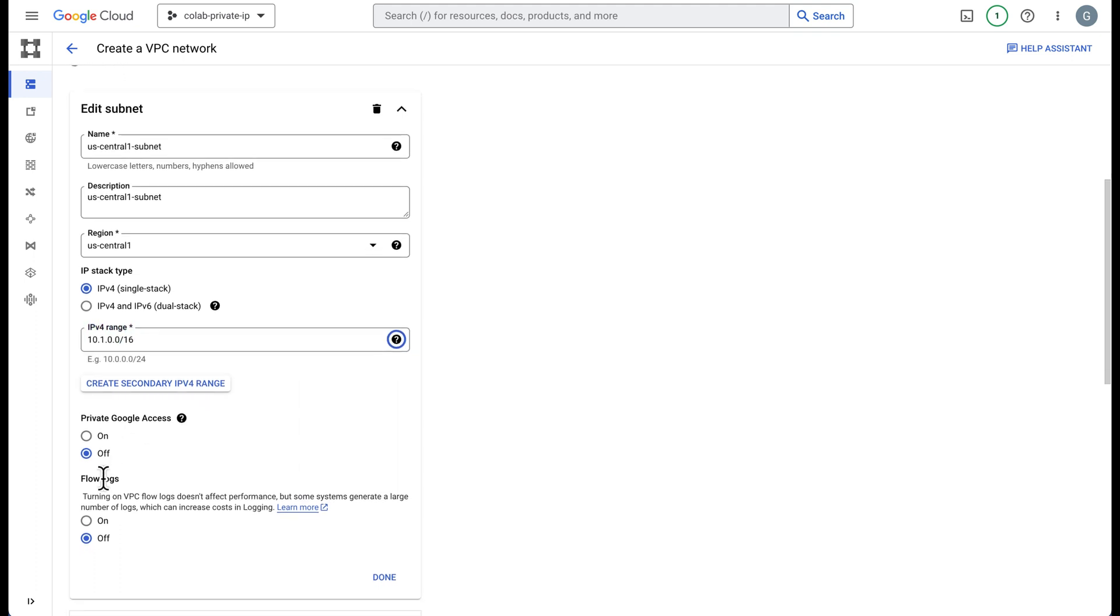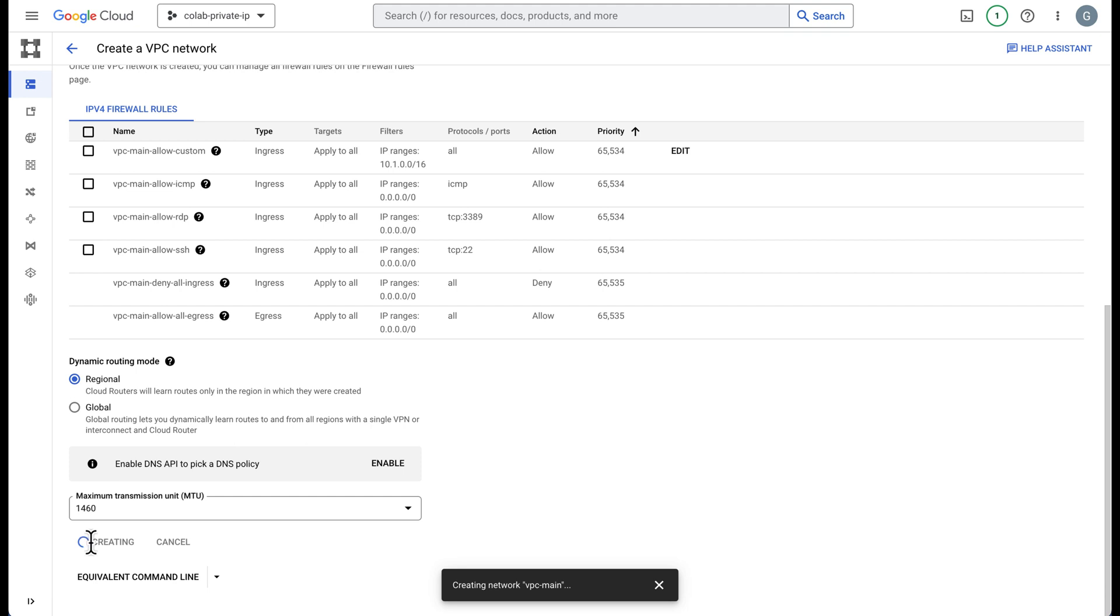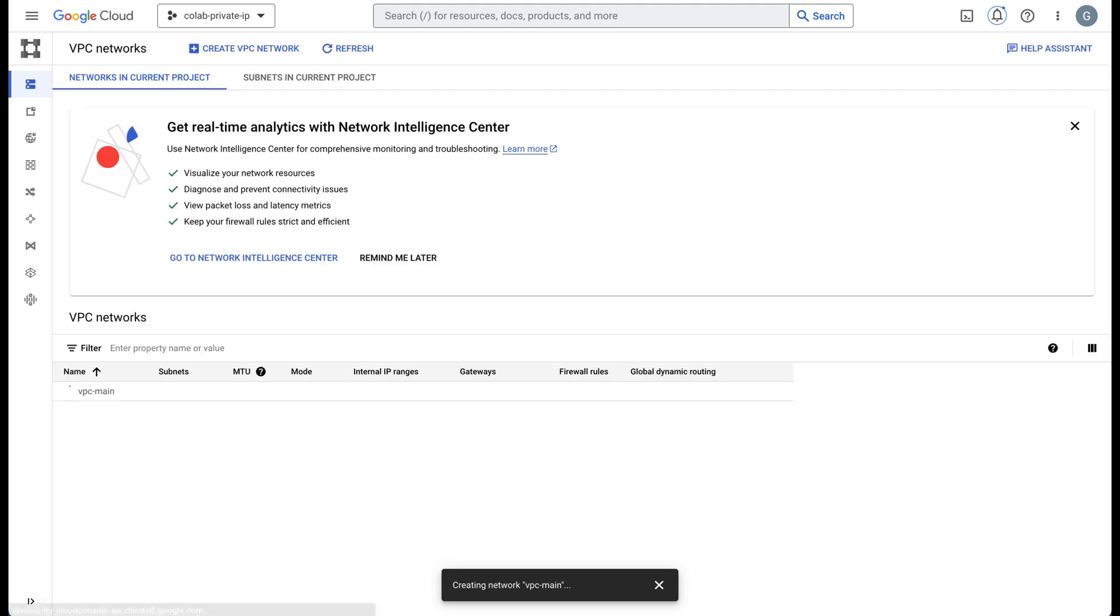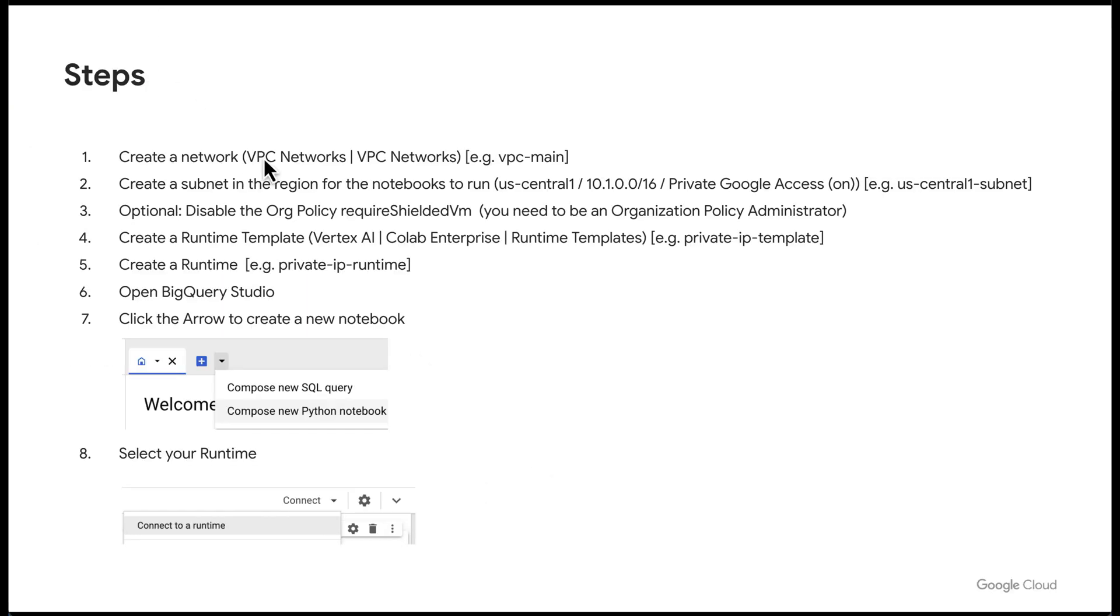Make sure you turn Google private access on, click done, and you should be able to hit create. So this will create our network and our subnet. Our network has been created. The next step now that we have our network created and our subnet, this is optional.